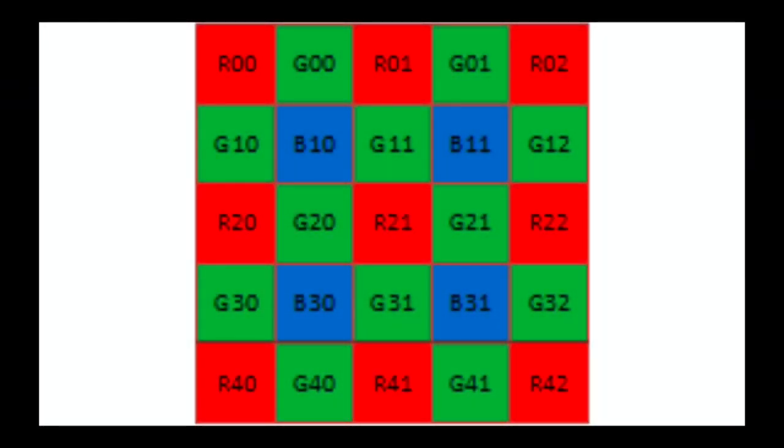However, since we are in a Bayer domain image, we obviously don't have the information of each color pixel at each point.